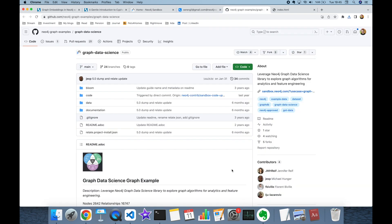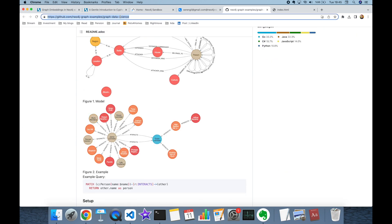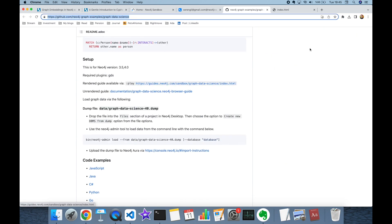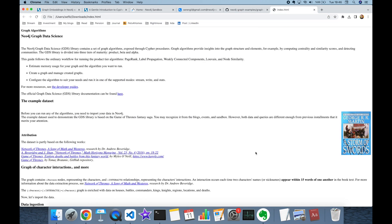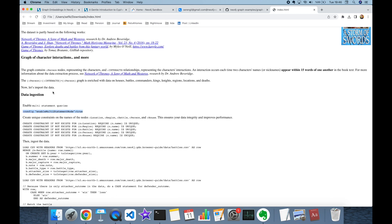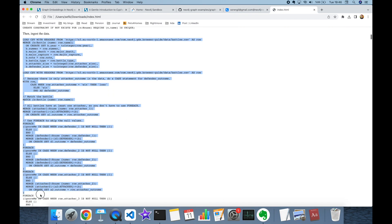In this experiment we are going to use the Game of Thrones dataset. Unfortunately this dataset doesn't come as an out-of-the-box feature, but we can access it in a GitHub repository. You need to visit the repo and then visit the index file, where you can find guidance on how to create the database. First we run an initial command, second we create indexes, and finally we run a longer command.